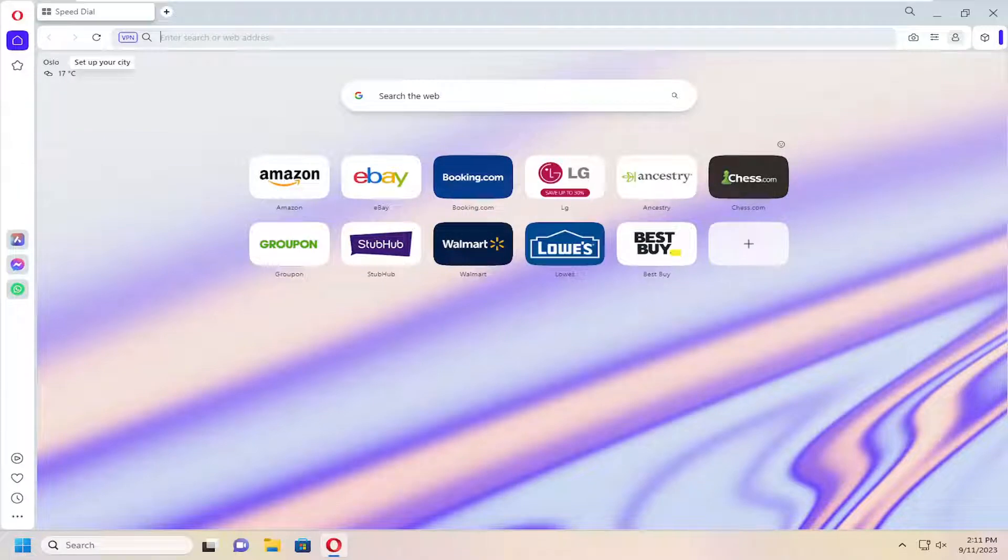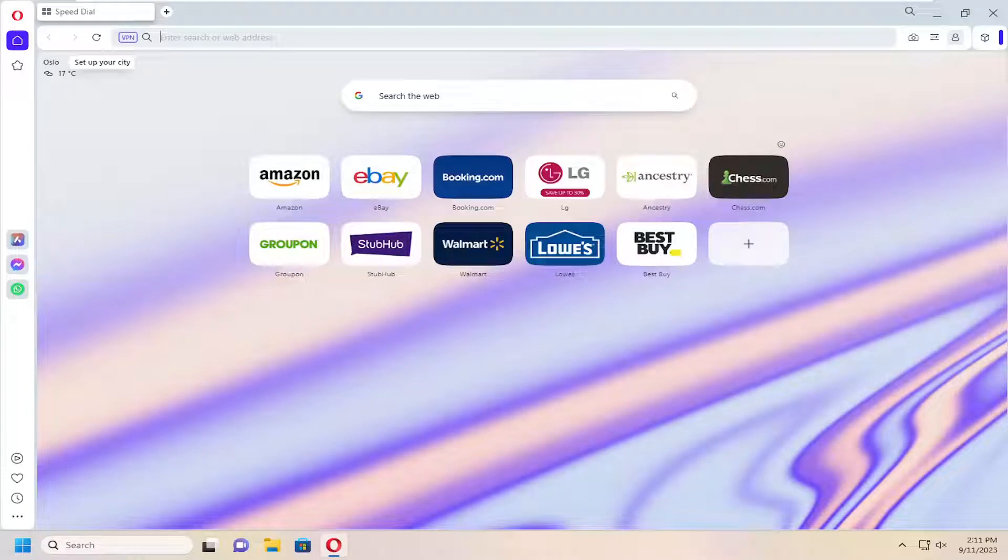In today's tutorial, I'm going to show you guys how to customize the items listed in the Opera browser's sidebar. This will hopefully be a pretty straightforward process. And without further ado,